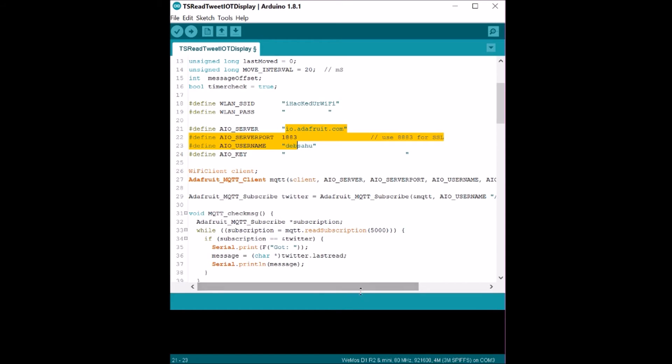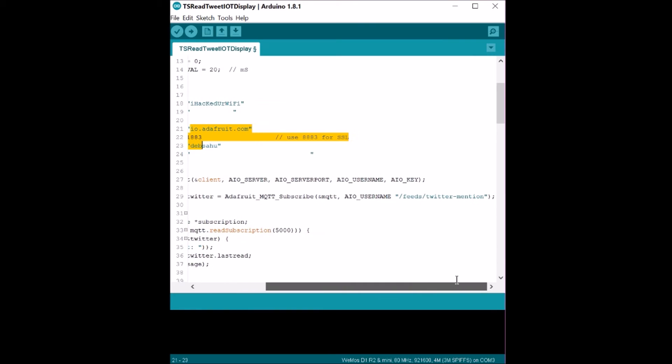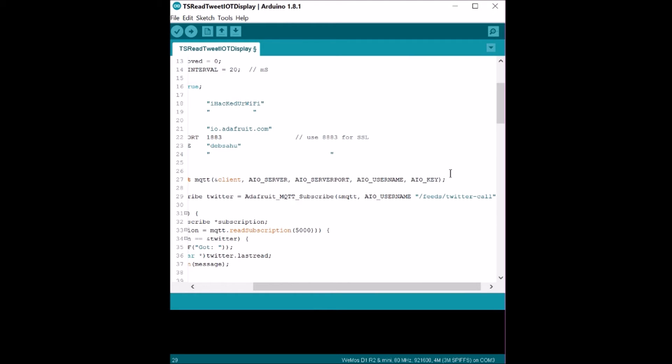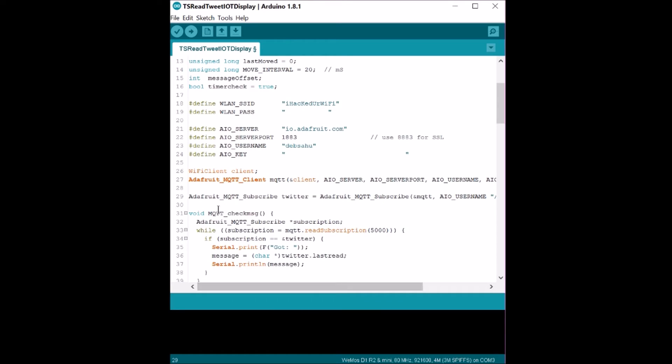And create an MQTT client that uses all these data that you input here to connect to the server and subscribe to a certain topic. In this case, it says Twitter mentioned. You can change this guy to Twitter calls, this is the feed that you're going to subscribe to.